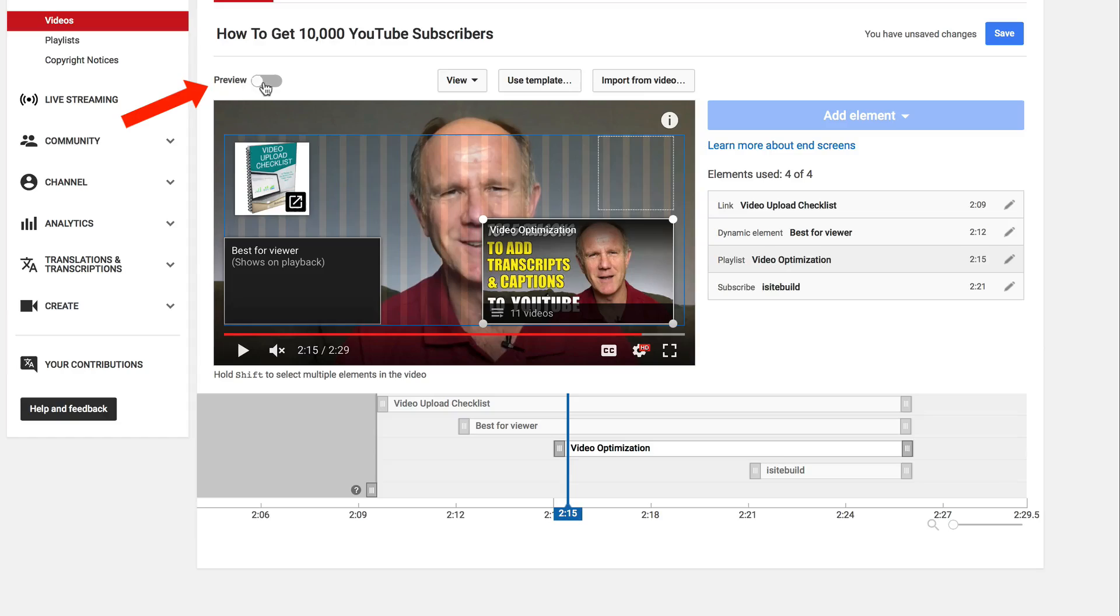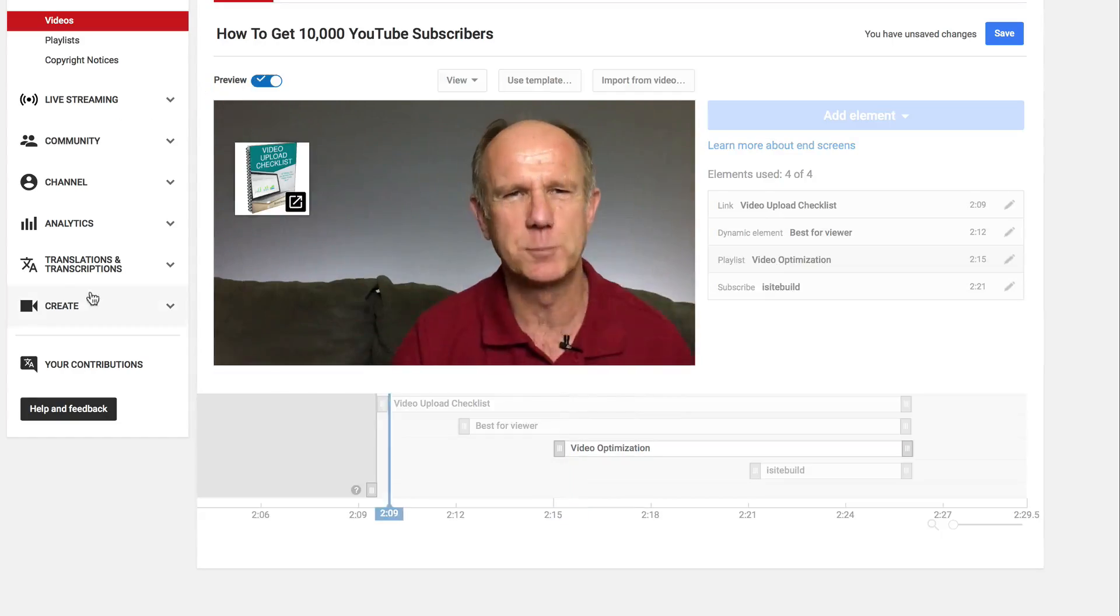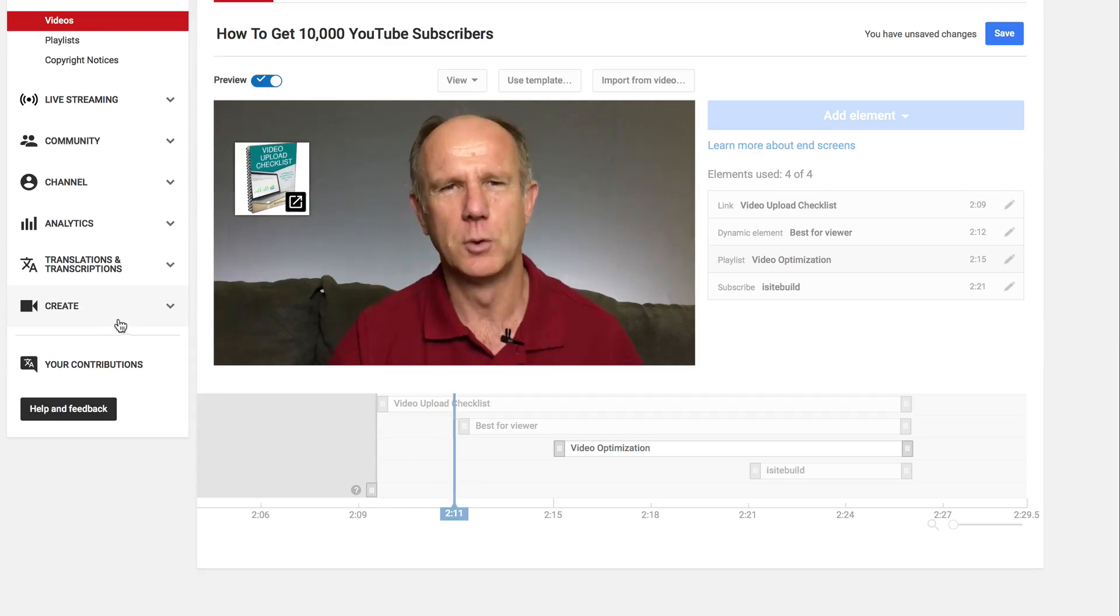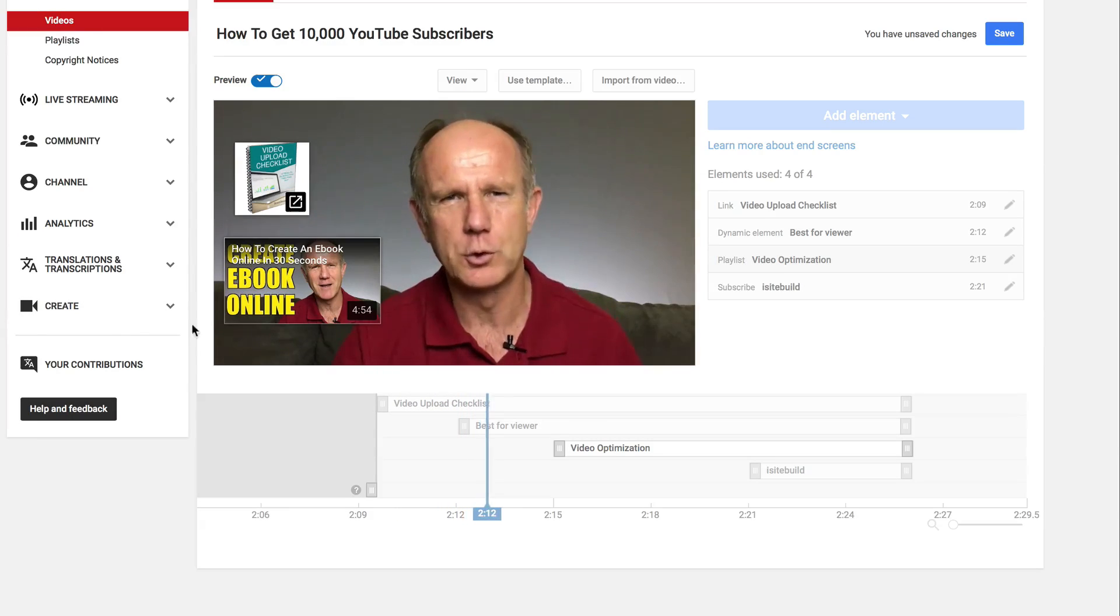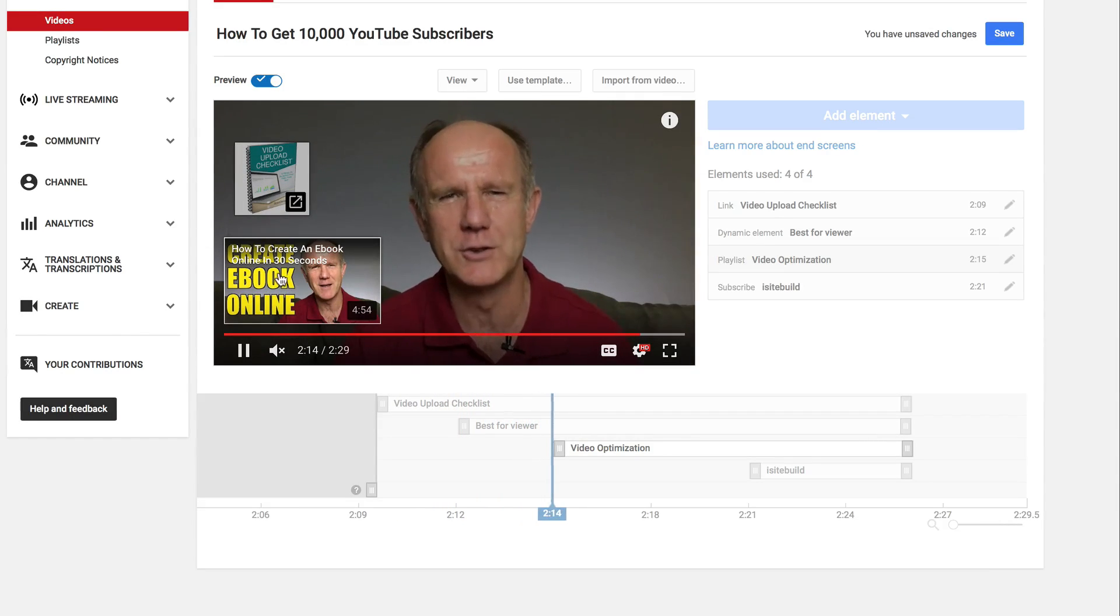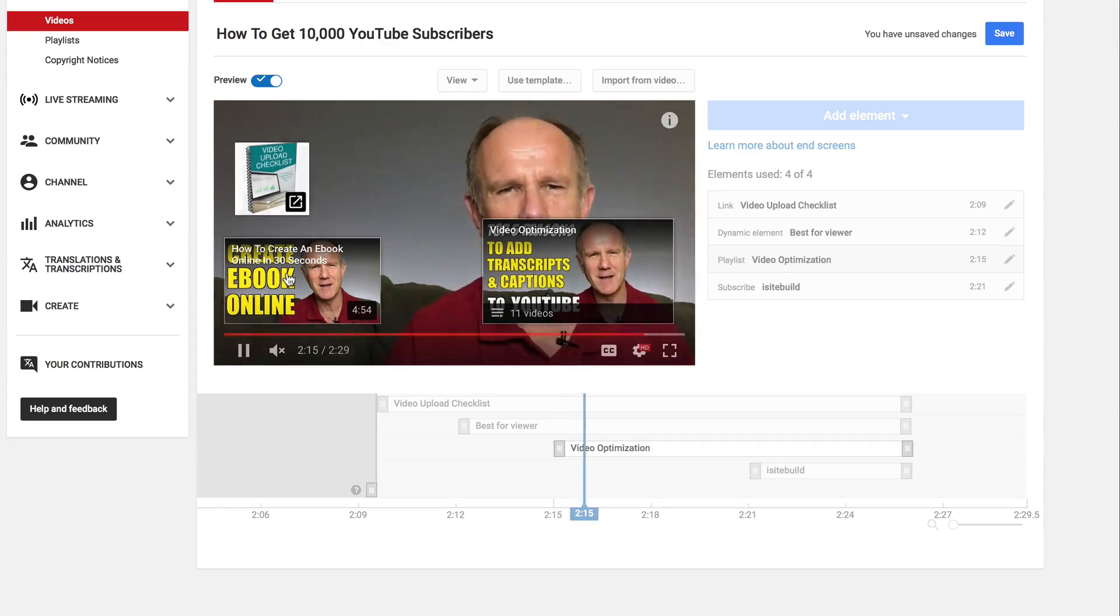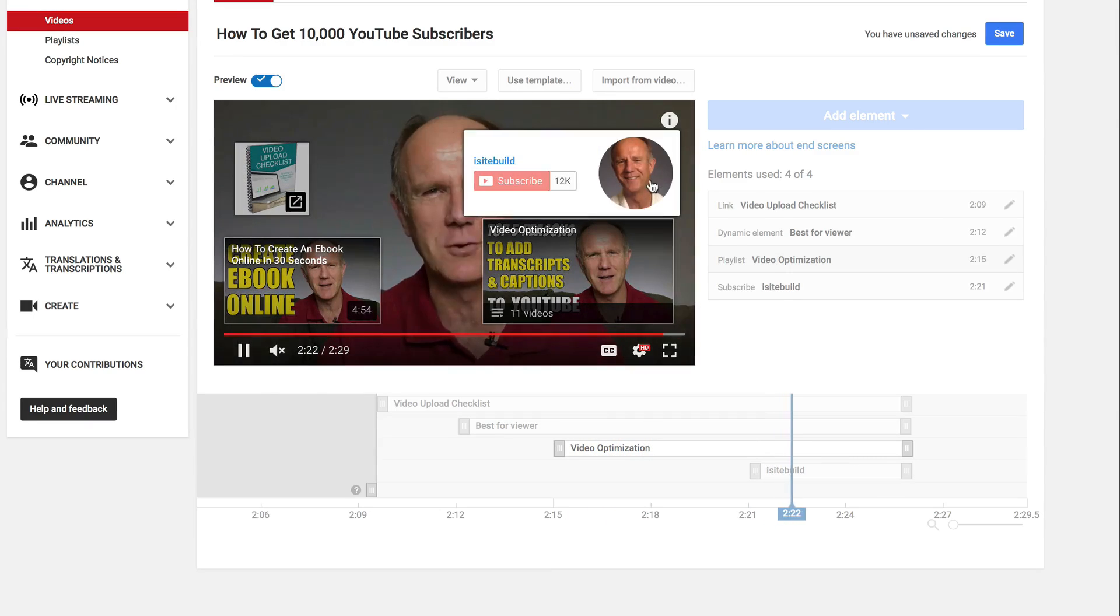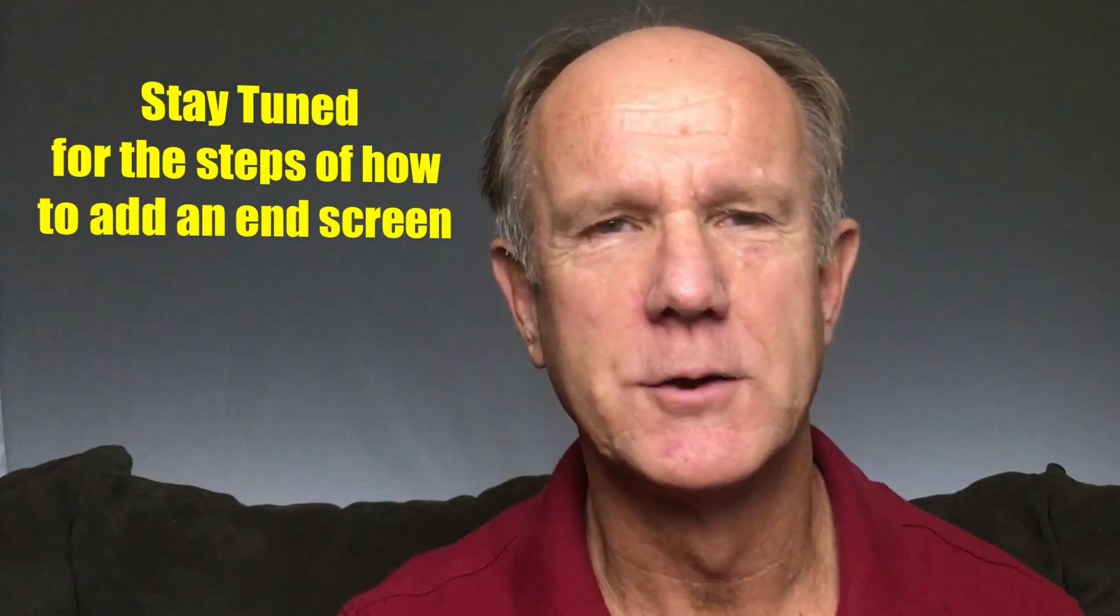Here's an example of how an end screen appears at the end of your video. Click preview. First you can download my checklist and I've got the suggested video and I've got the playlist and finally you've got my subscribe link.